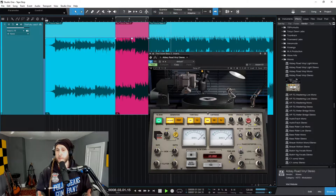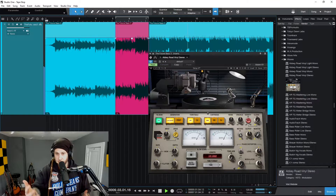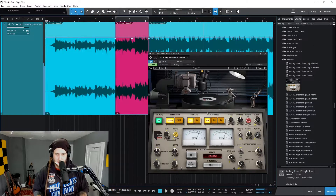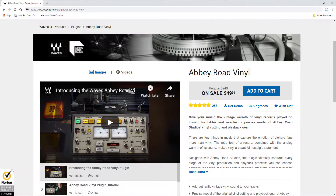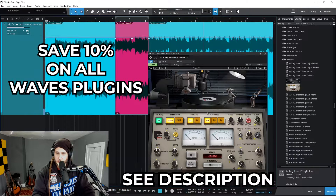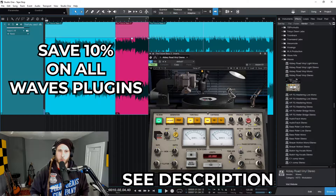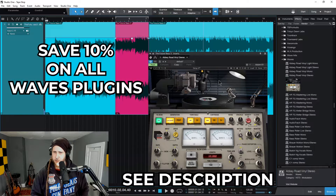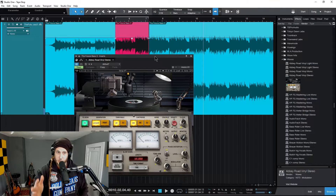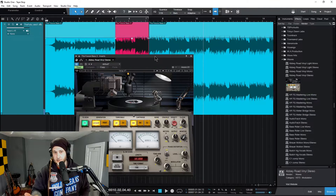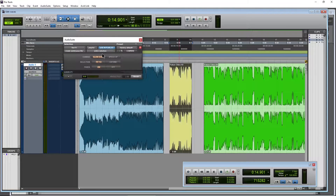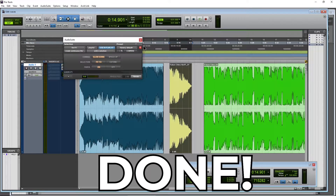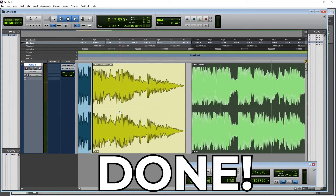We're going to do this popular tape stop effect here in Studio One. We're going to use Abbey Road Vinyl from Waves — this is a paid plugin, you can usually get it for about $29, and there will be a link in the description to save you 10% off all your Waves plugin purchases. There are some tools included with Studio One that will allow you to do a tape stop effect, but none of them are as easy as the way we can do it in Pro Tools using a varispeed, but by using Abbey Road Vinyl we can get pretty close.